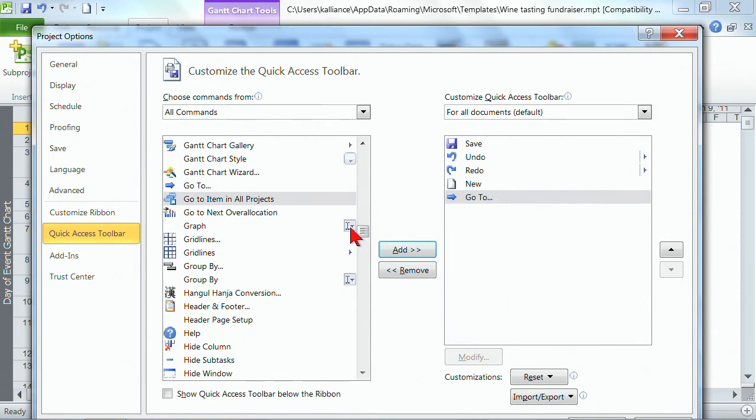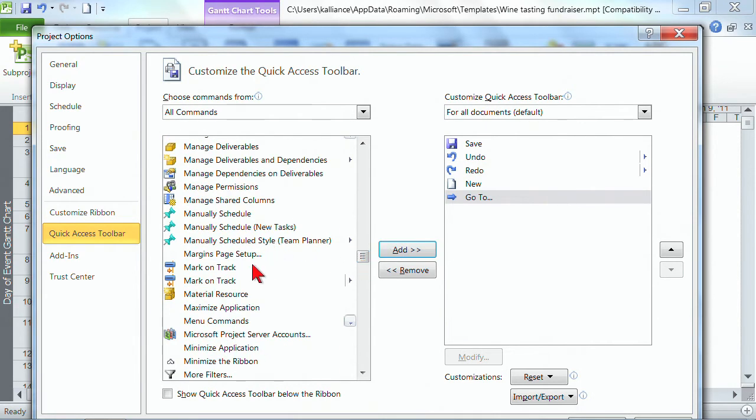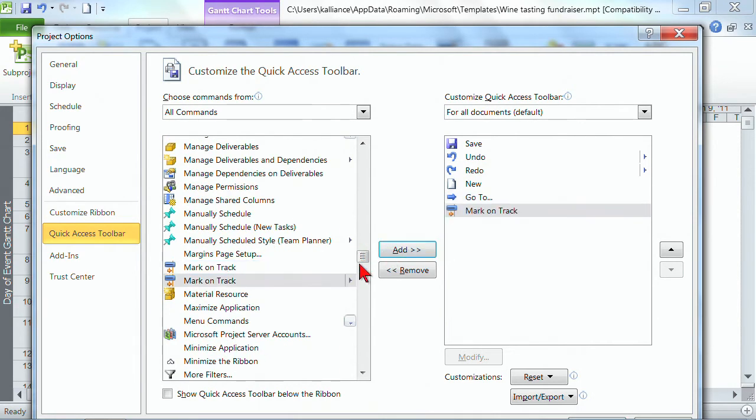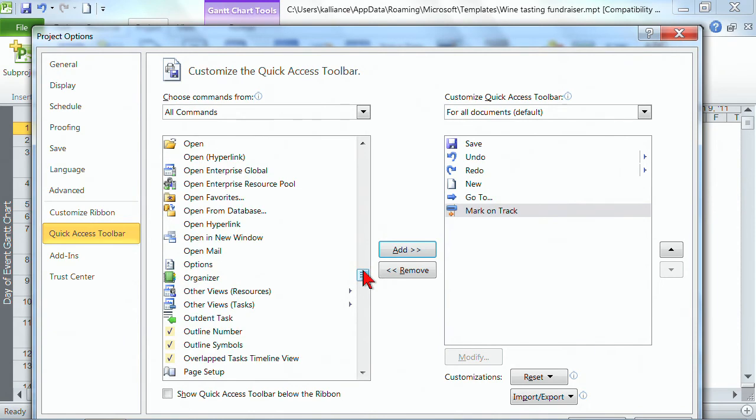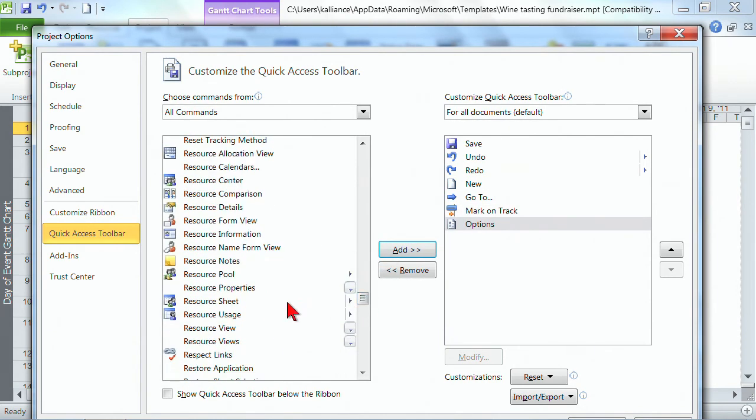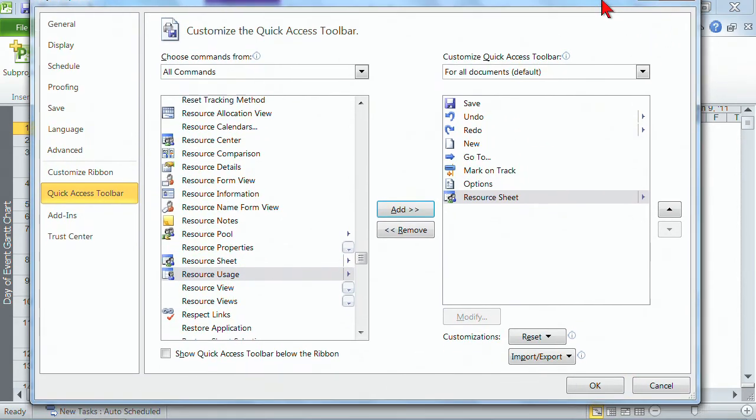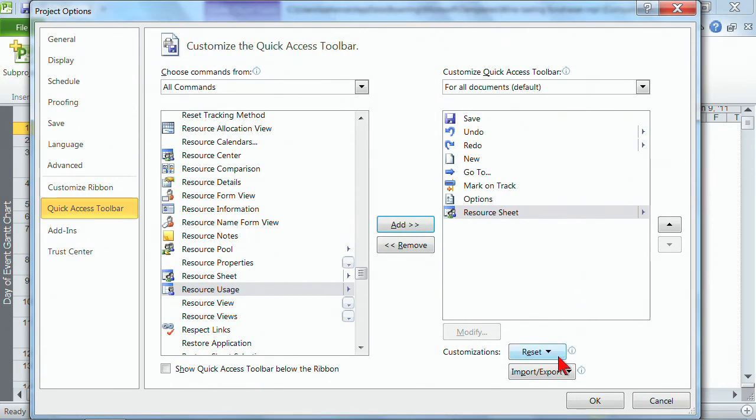Let's see, I want the go to, I'm just kind of randomly selecting some. I want to mark on track, I use that one a lot. I use the options a lot. I use the resource sheet a lot. And then again I could put them in the right order. Well once I'm finished with this, at the bottom you just want to say okay.